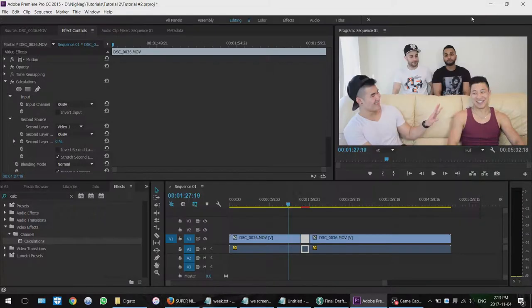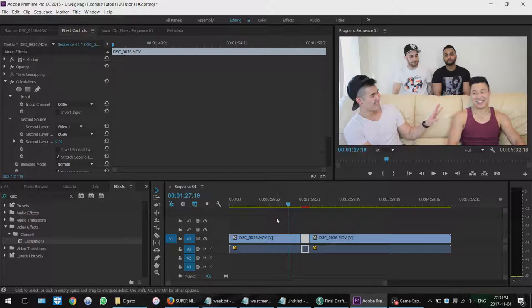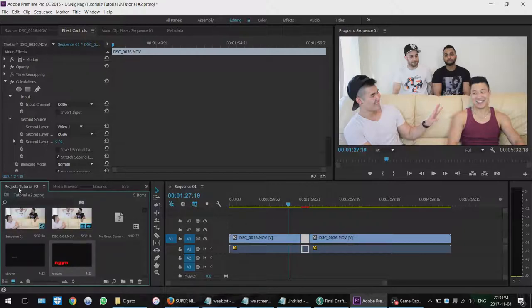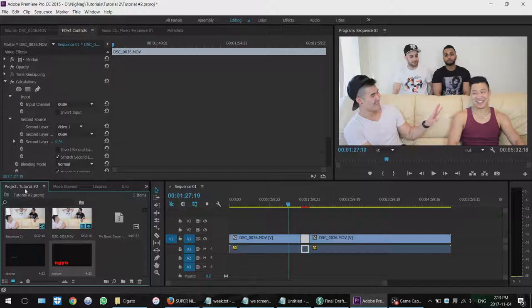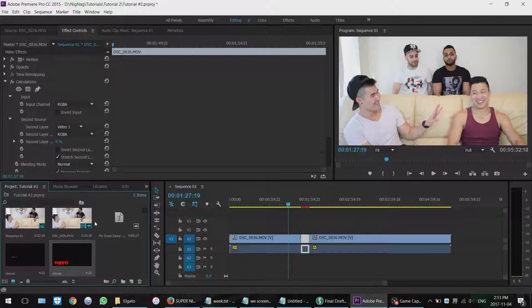So you're going to exit that. And then right now it's not going to be on your timeline or anything. Basically you just made a title card and then it's its own file. So you're going to go over to project, the name of your project. It's not in media browser. It's not anything else. It's in project. And then the name of the project that you're working on. And it'll be right here and somewhere in this area, in these files. So again, that's in the project, make sure you know where that is.